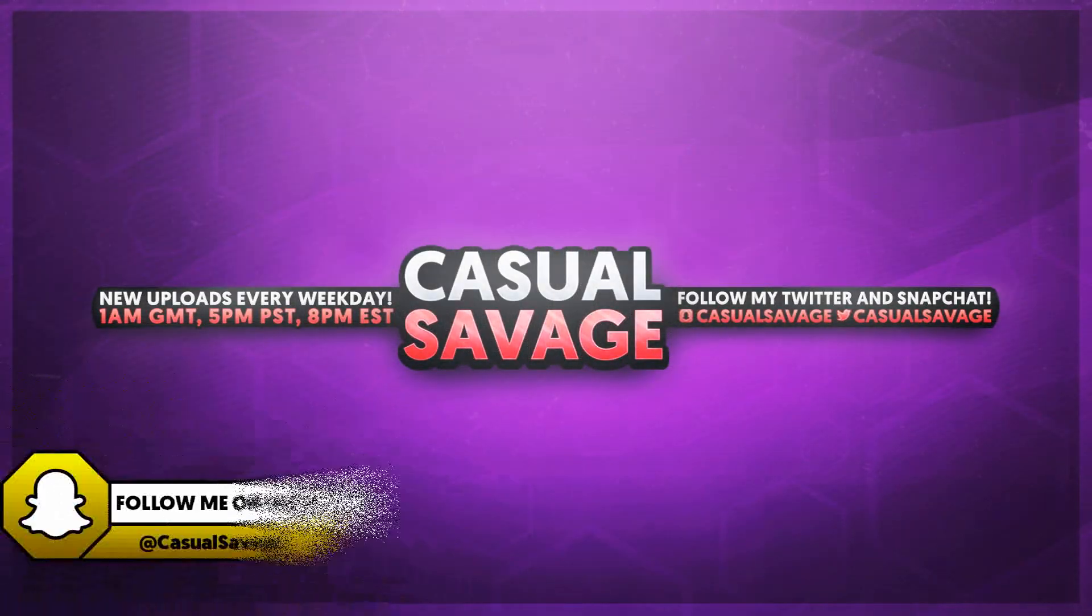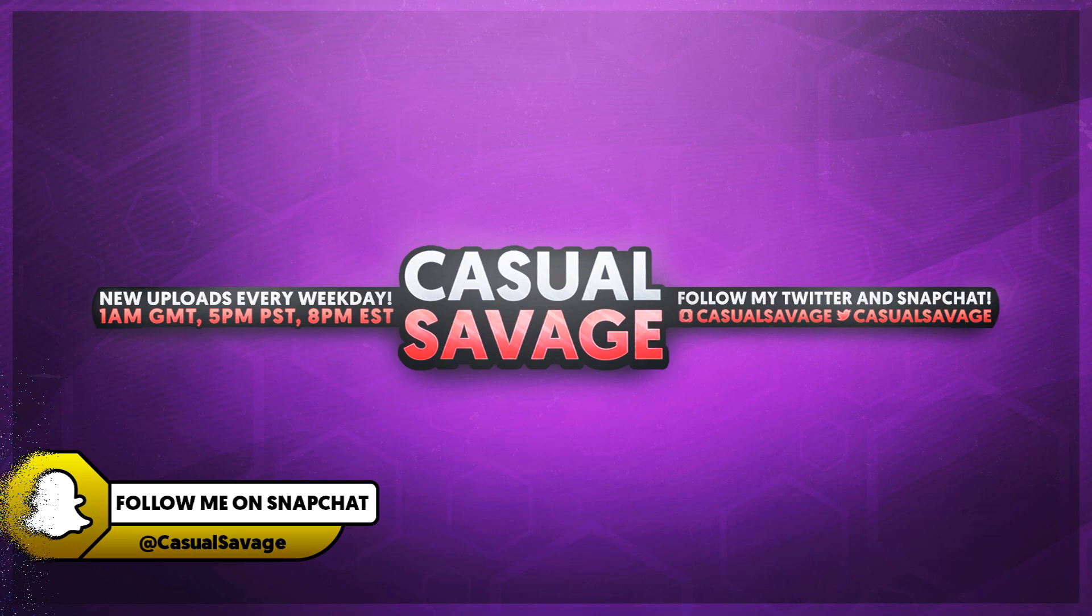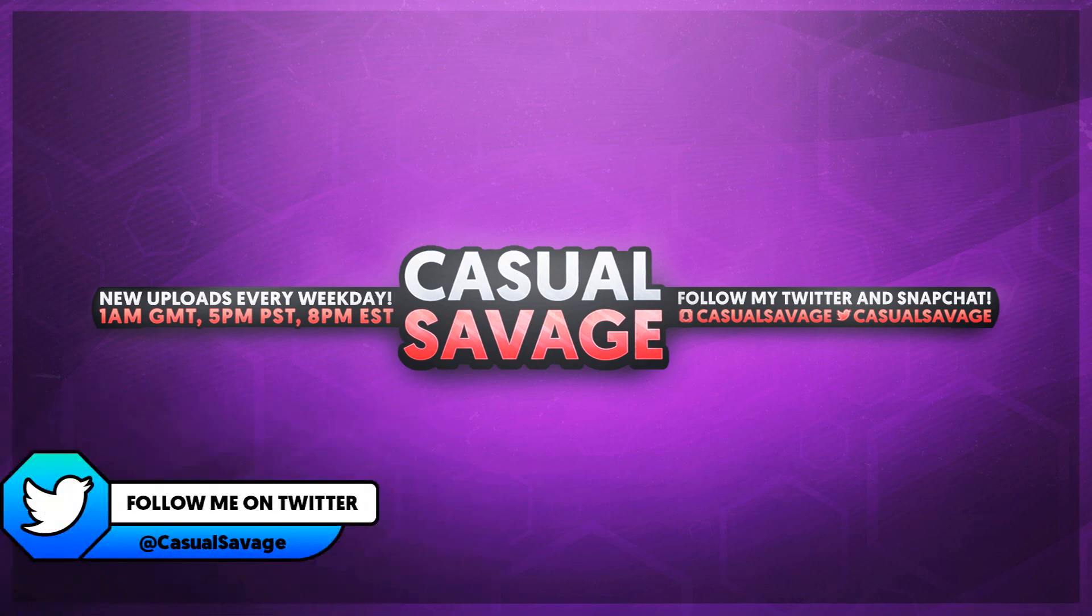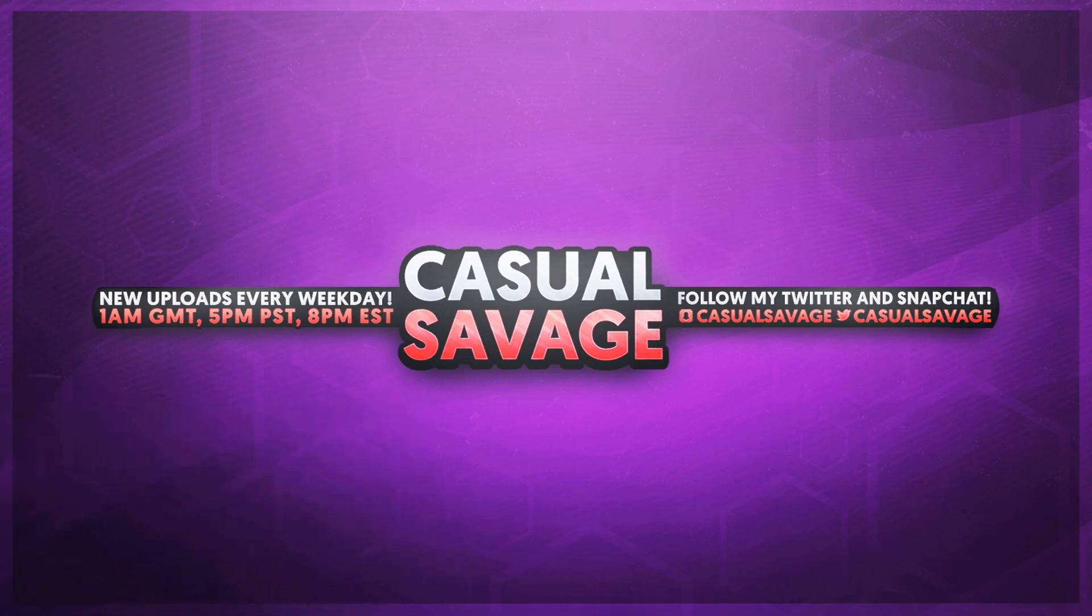What's going on guys, Casual Savage here and in this video I'm going to be showing you how to clone yourself in Premiere Pro. Now just before I get into this video, if you'd like to request a tutorial, be sure to leave it in the comments below or ask me on Twitter.